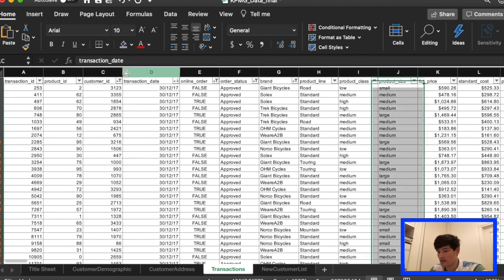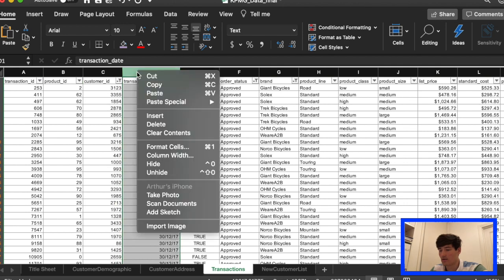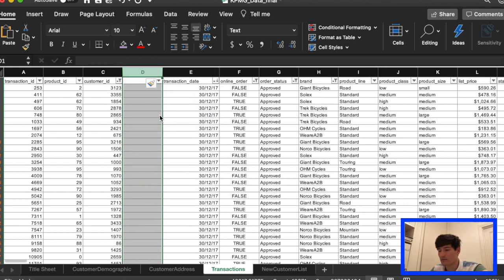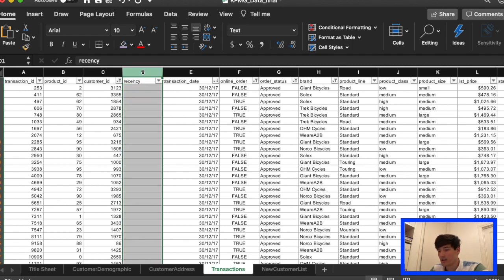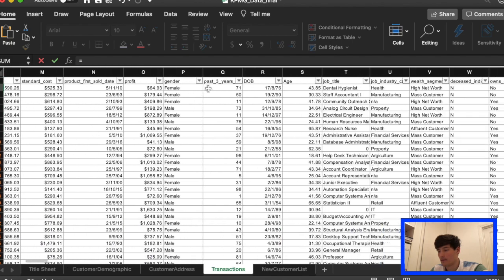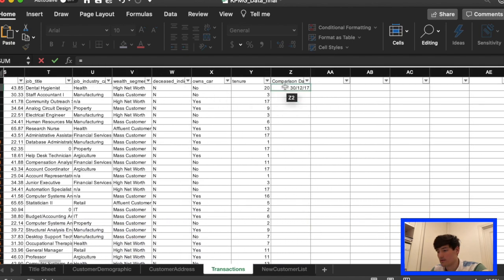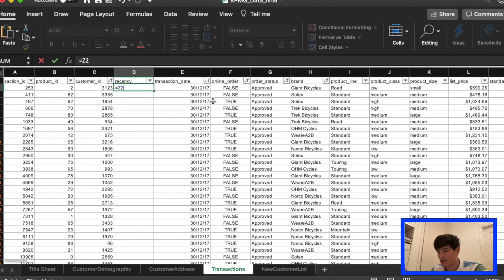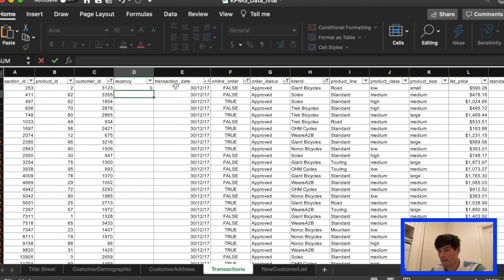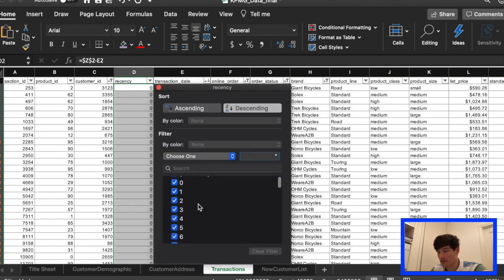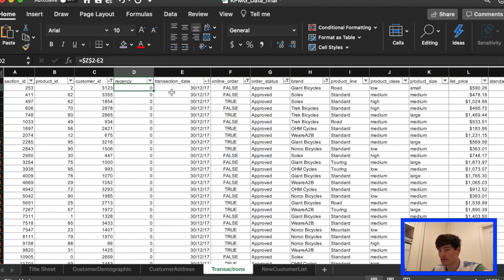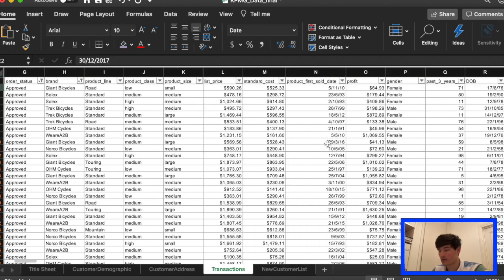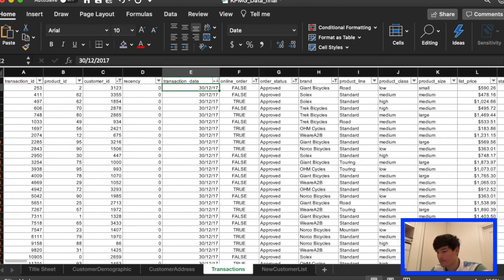And then we're gonna add a new column and we're gonna call this one recency, so it's gonna be how recently a customer bought a product. So for that we're just gonna use the comparison date minus whatever date you have in the transaction date and make sure there's dollar signs. Zero because it's the same day here and then fill that through. I'll just double check that it works well. So you have all these whole numbers. If you have any numbers with decimals something went wrong, you need to just double check that maybe a previous calculation was wrong.